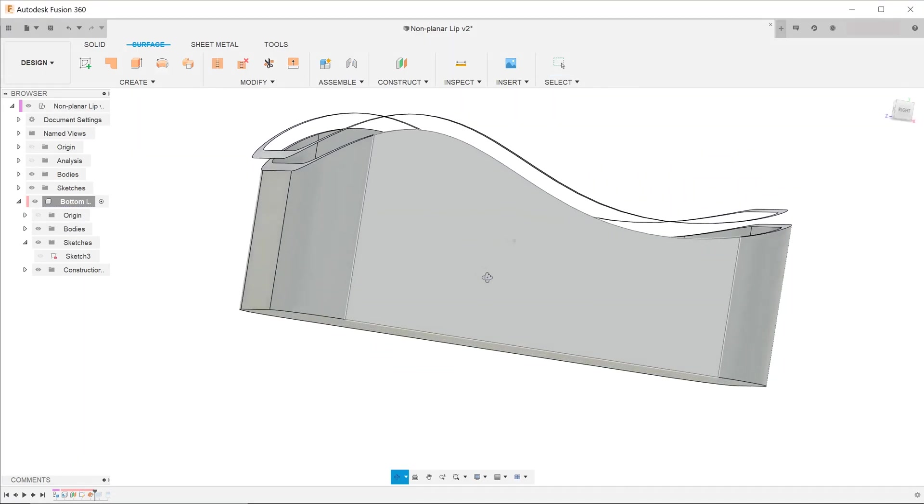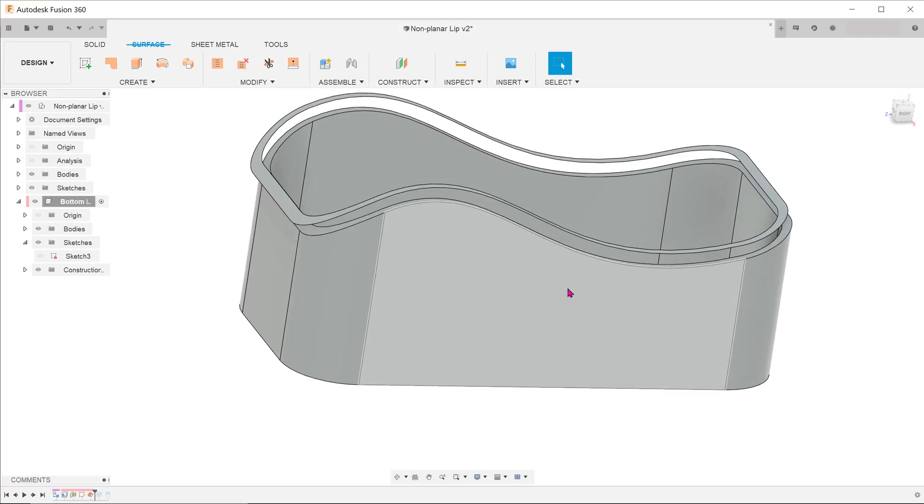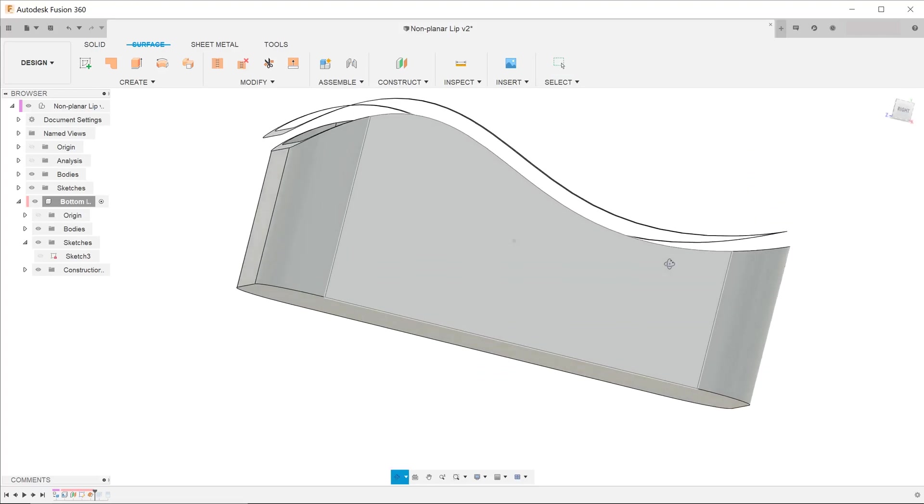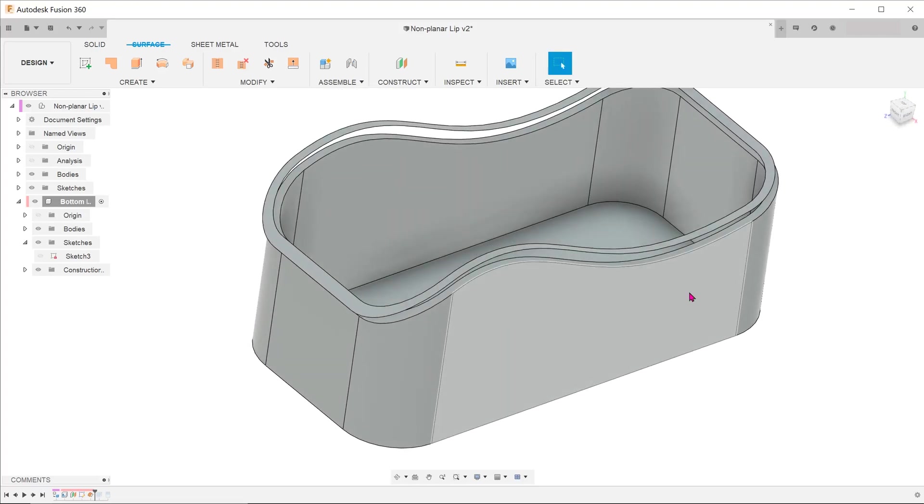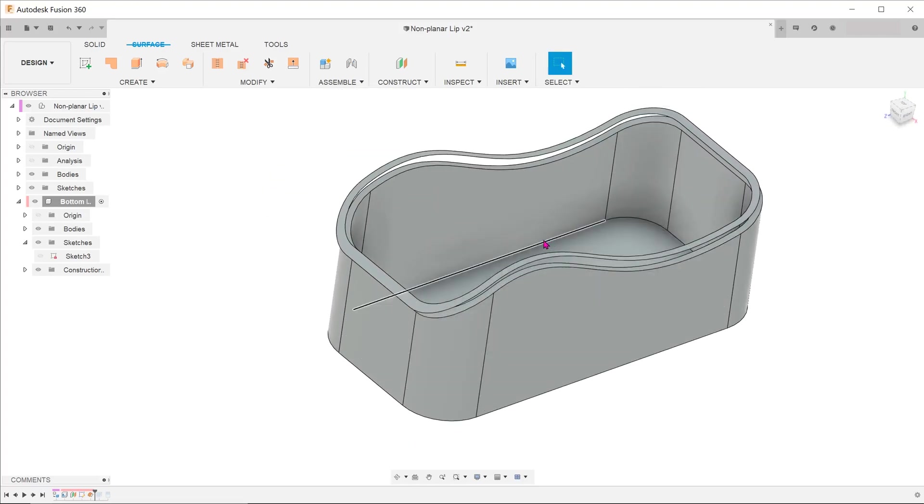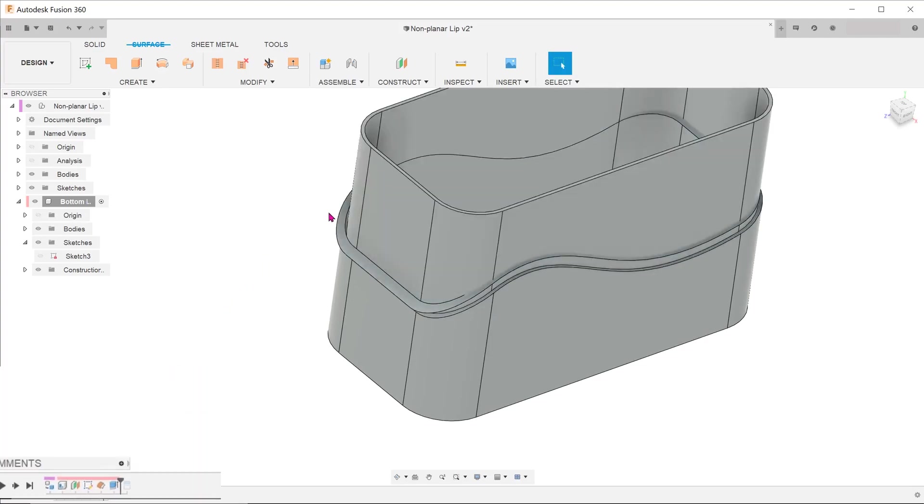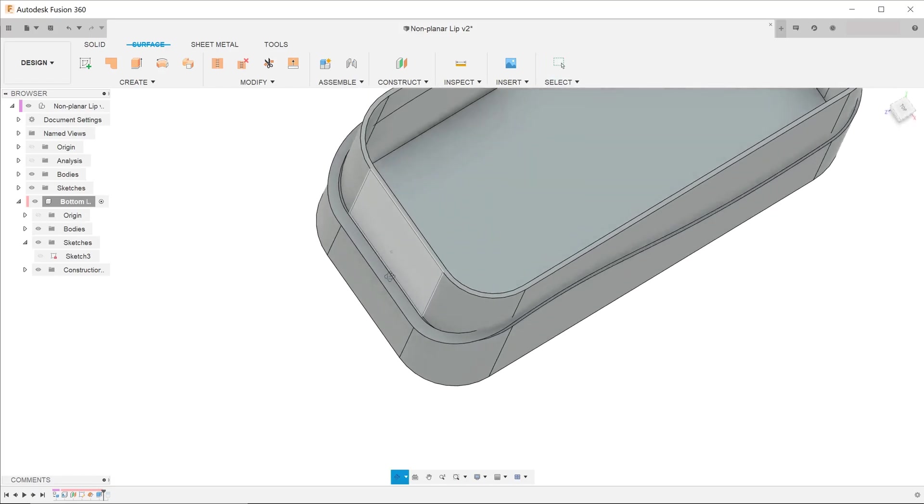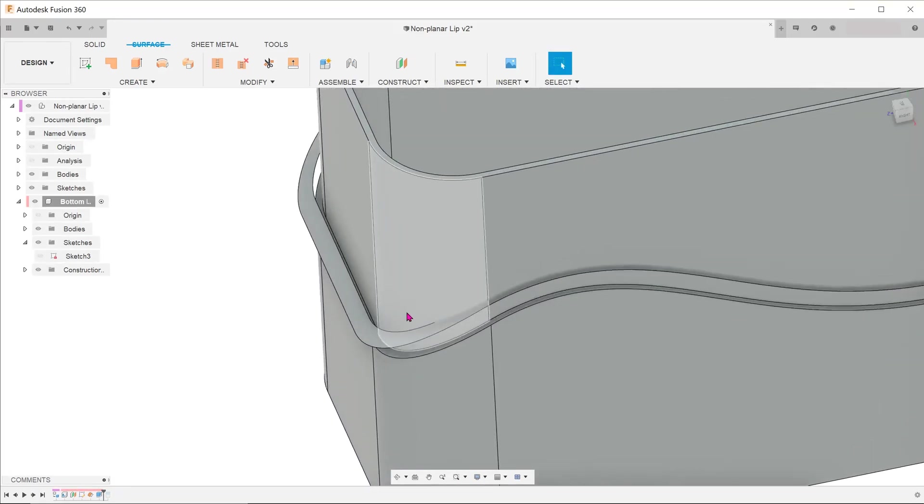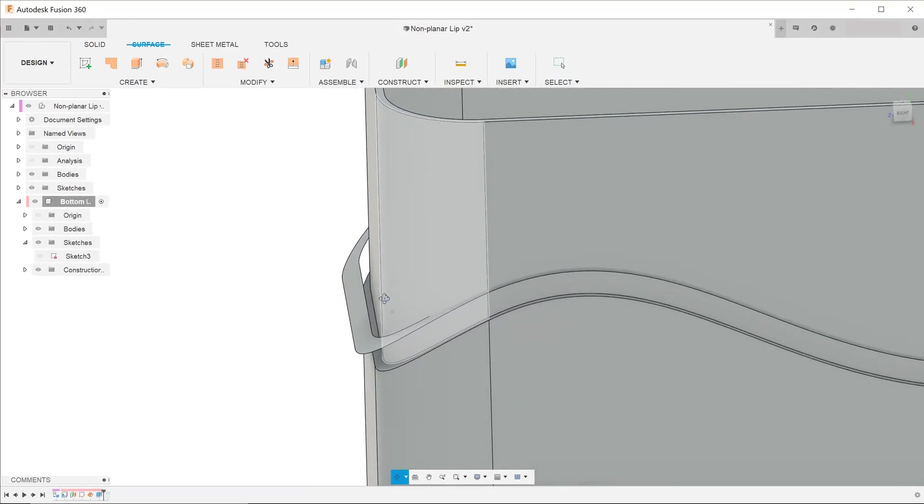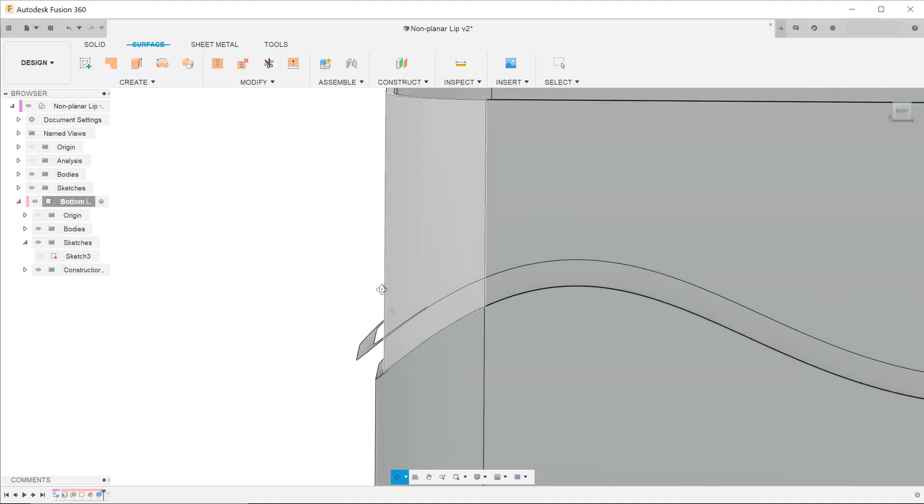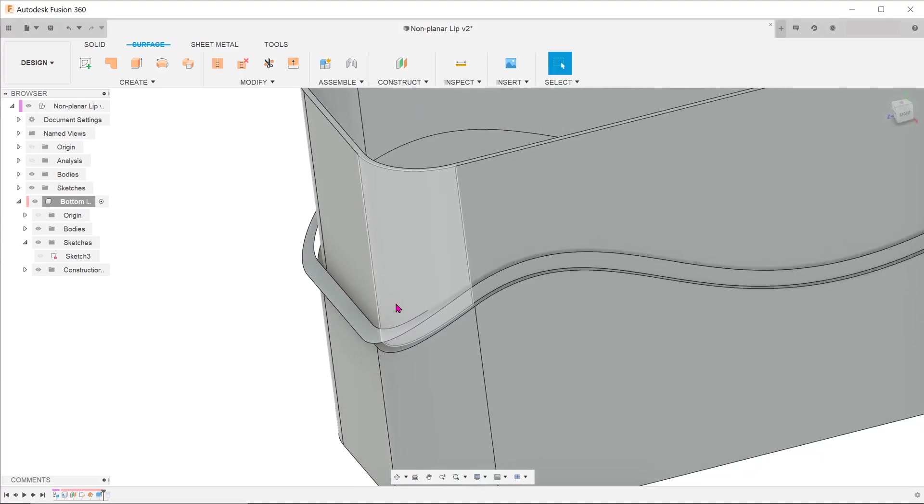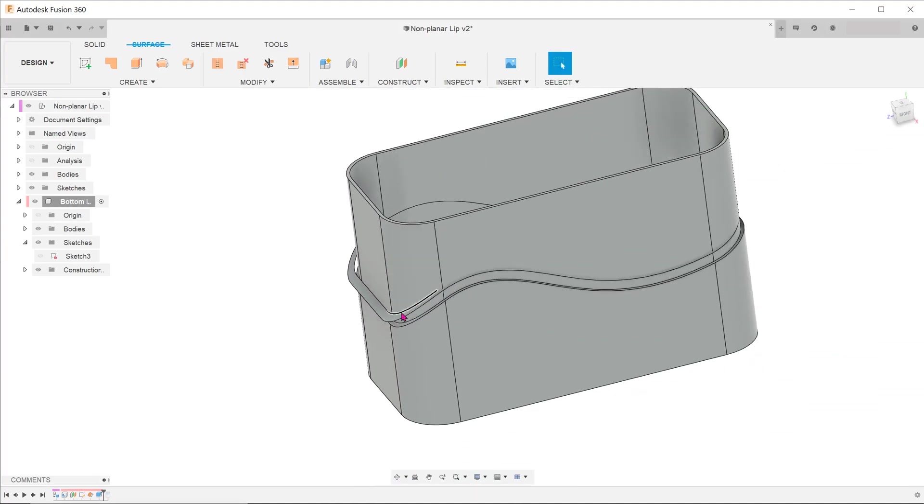As you might have guessed by now, we want to be using this surface to cut away the excess of the lip. However, we are not ready to use this surface just yet. If we roll the timeline forward to reveal the extrude, you can see that the surface created by the offset feature might not have enough coverage. Let's roll back the timeline.